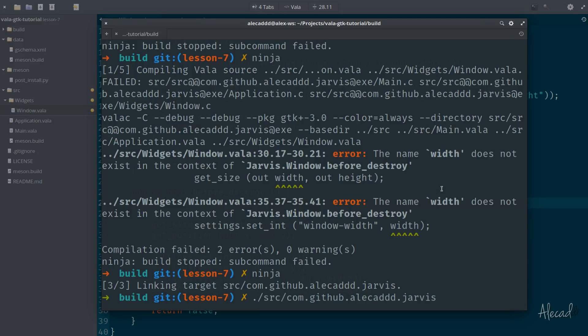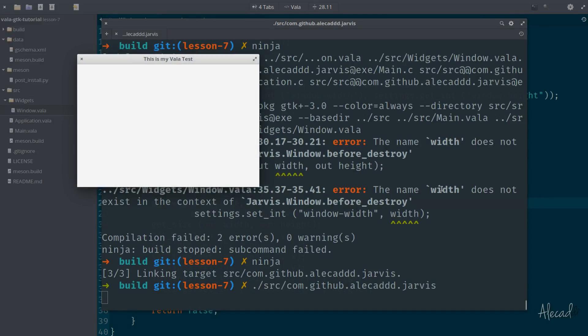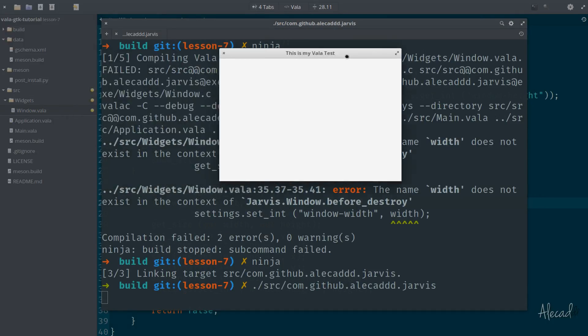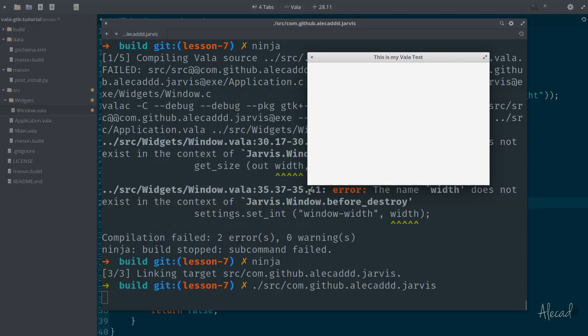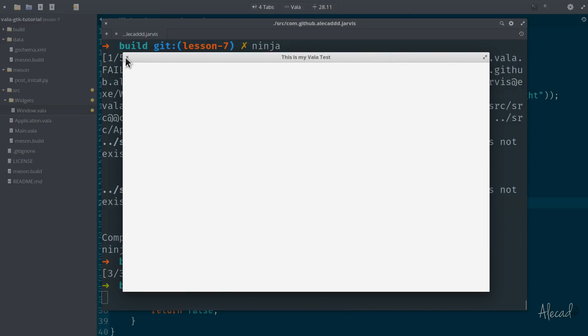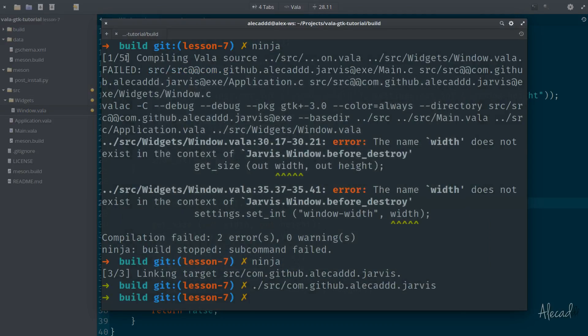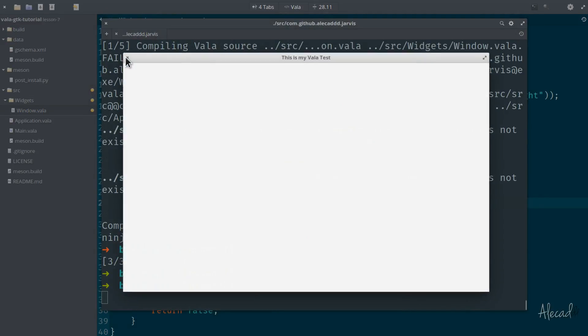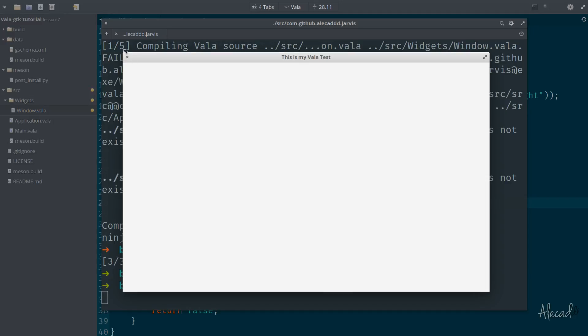So now if we trigger our application, it opens where it's expected. If we move it to the side and we resize it, we close it, we open it once again, it reopens in the exact same position with the exact same sizing.